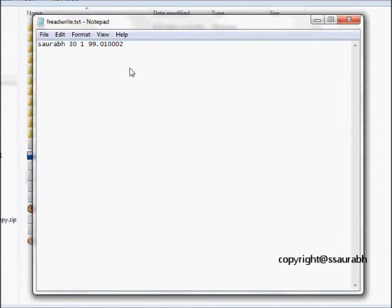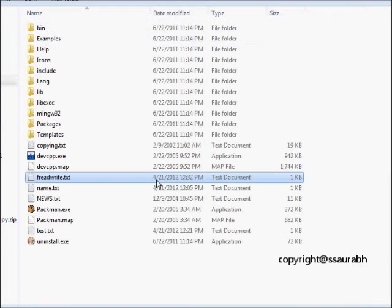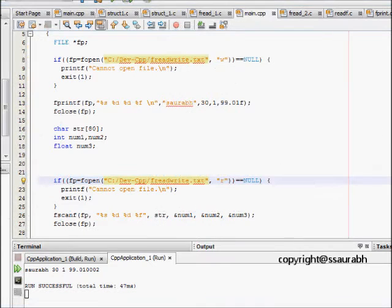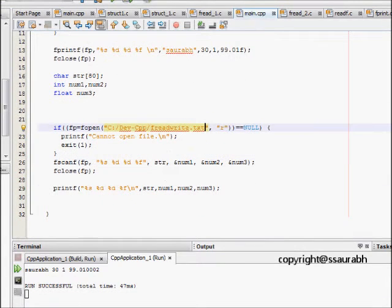It is formed, and there is written sorrow, which is %s, then 30, then 1, and 99.01002. This was written here, and then we read.